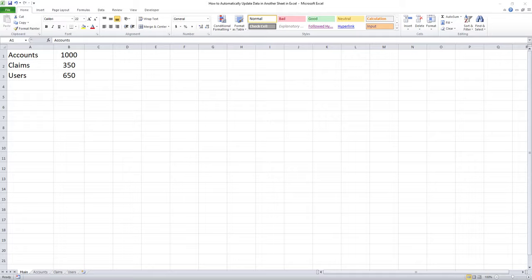Today I want to talk about how to link cells within Excel from different workbooks and I'm going to introduce two very unique methods to get this done.